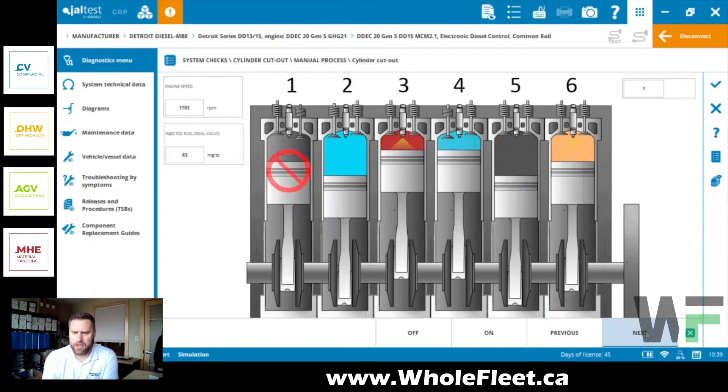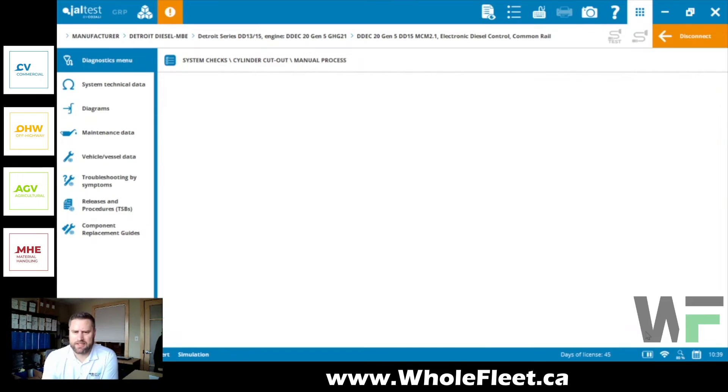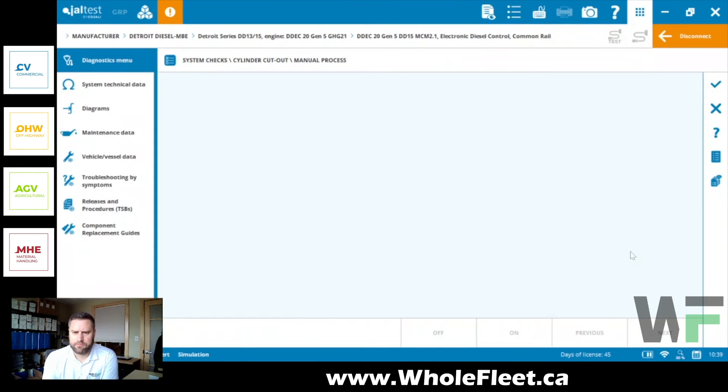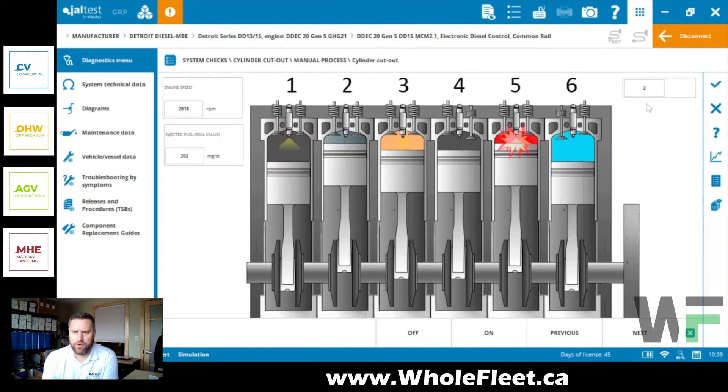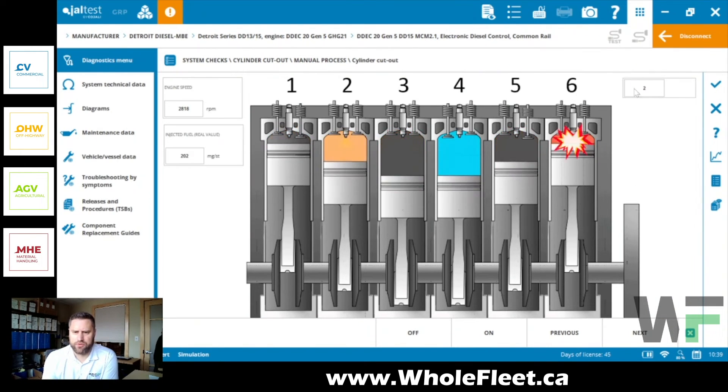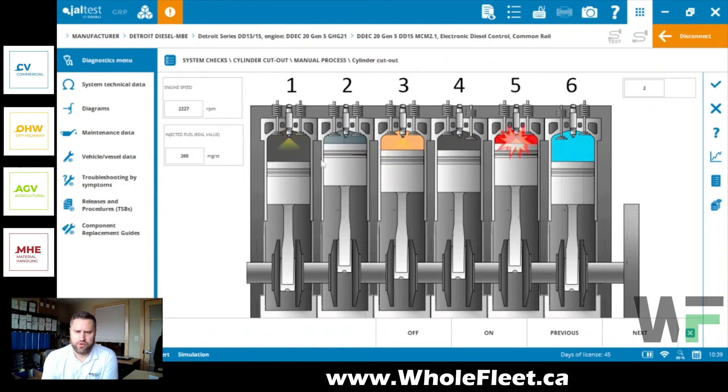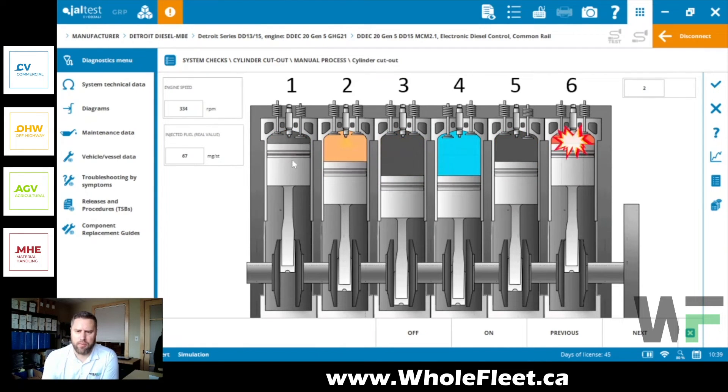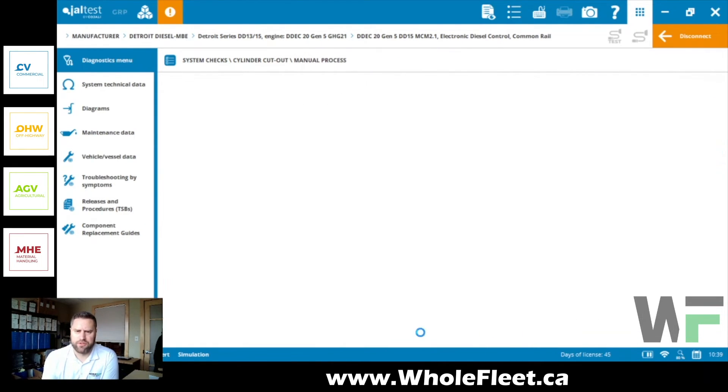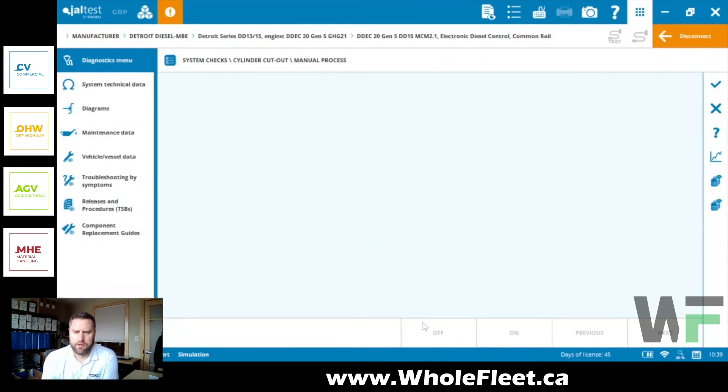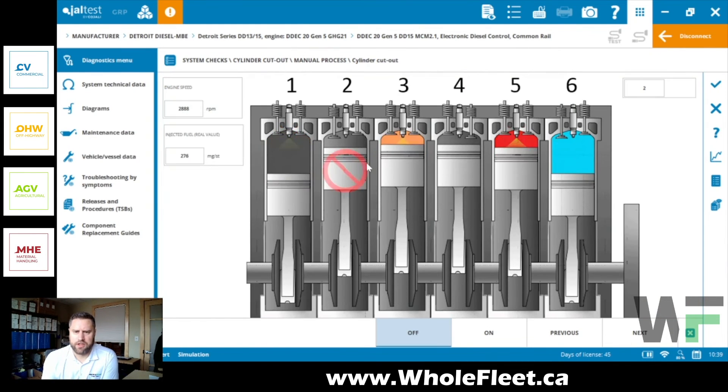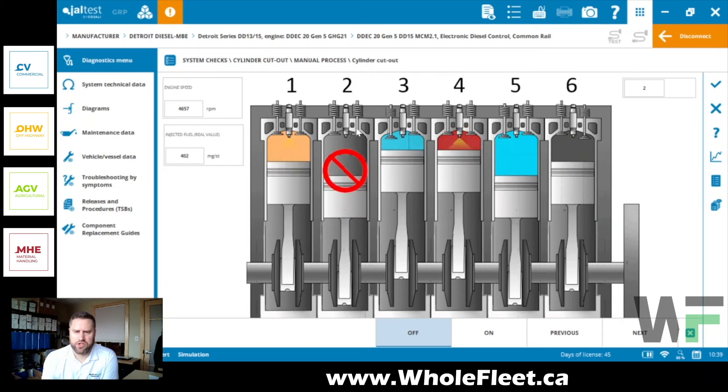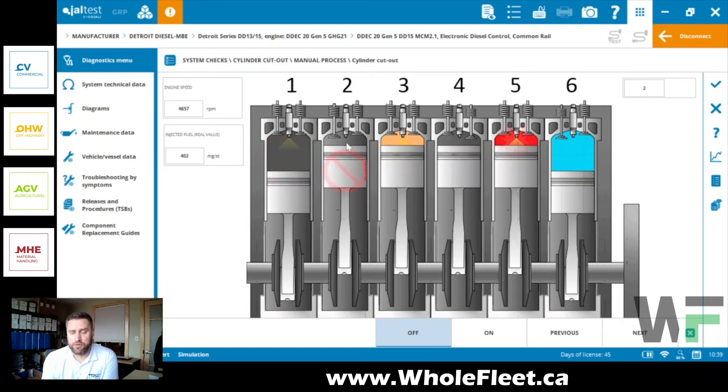Now we can carry on to the next cylinder. So we're going to flip over here, now we're at cylinder two. You'll notice cylinder one turned back on automatically. We're going to shut off cylinder number two. Now it's going to come up showing us that we've got no injection going on in cylinder number two.